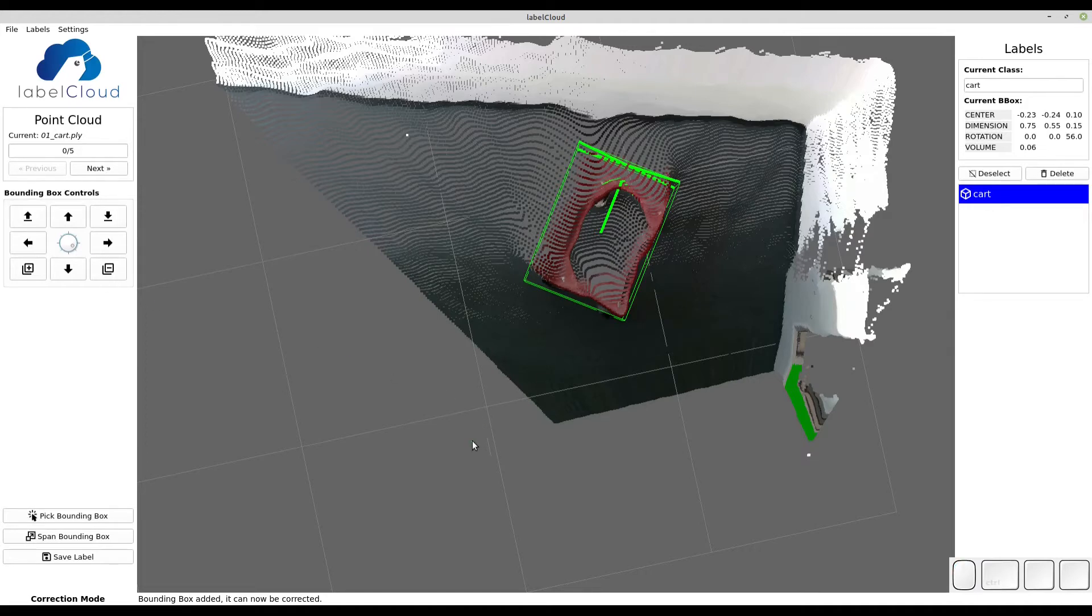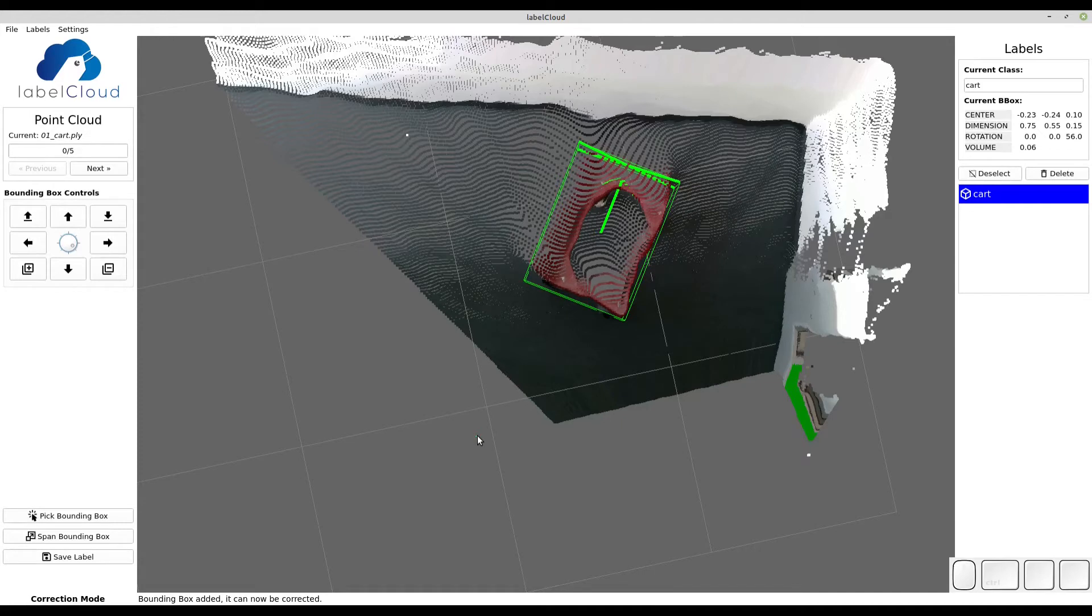You can also use key combinations for most control options. Use W, A, S, D for translating, Q and E for lifting, and Y and X for rotating.